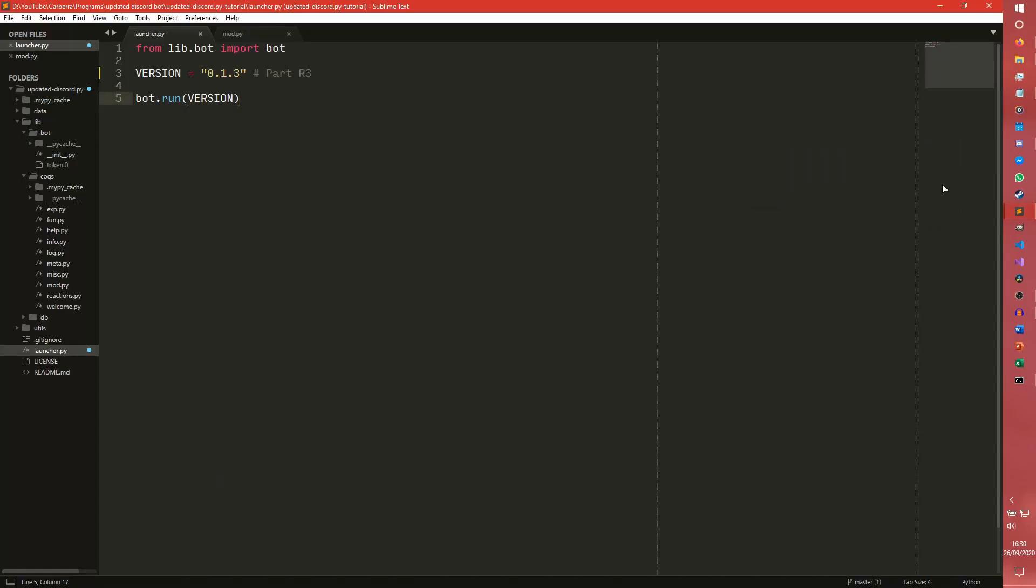So today we are doing an unban command, which has been a fairly popular request ever since I did the ban video. I didn't do an unban command at the time, so we're going to do one now.